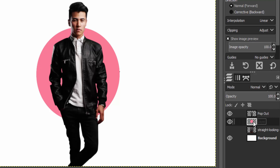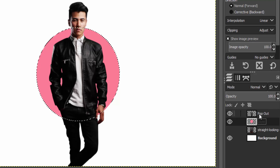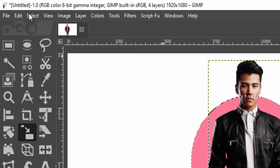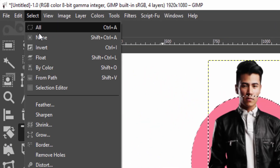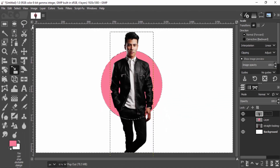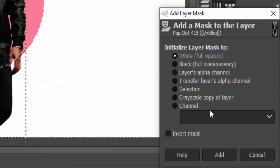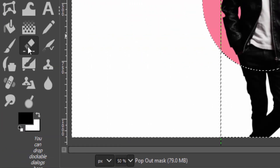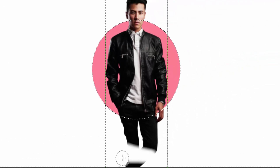Now select the circle layer in the layers dialog and press Alt and click on the circle layer for alpha to selection. Then select the pop-out layer and go to Select and Invert. Then add a layer mask to the subject layer with white full opacity. Then change the foreground color to black and select the brush tool.